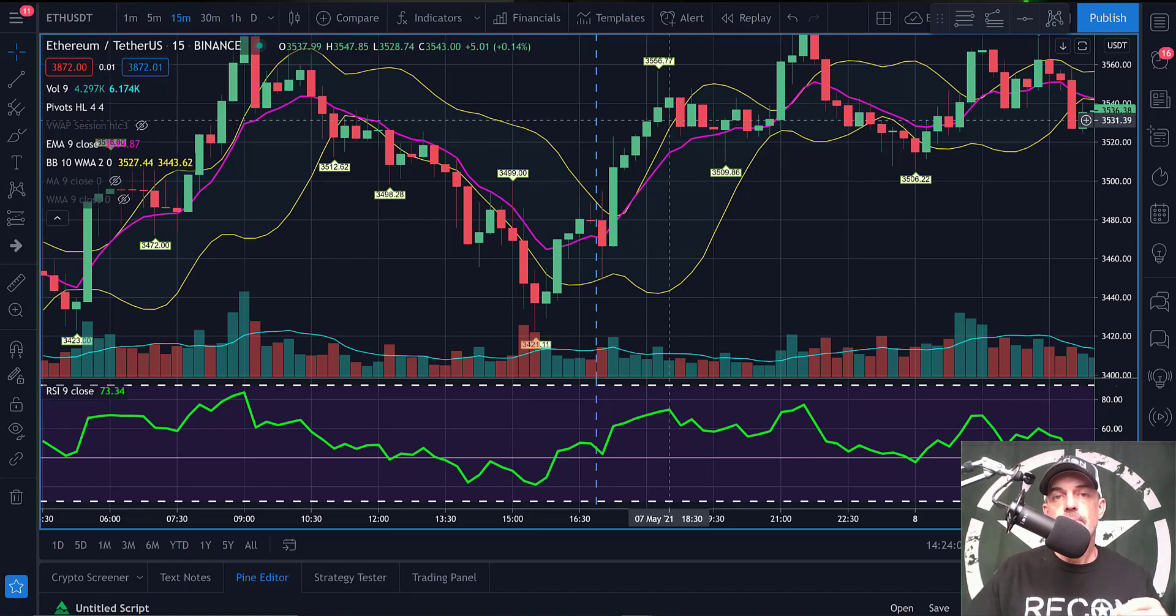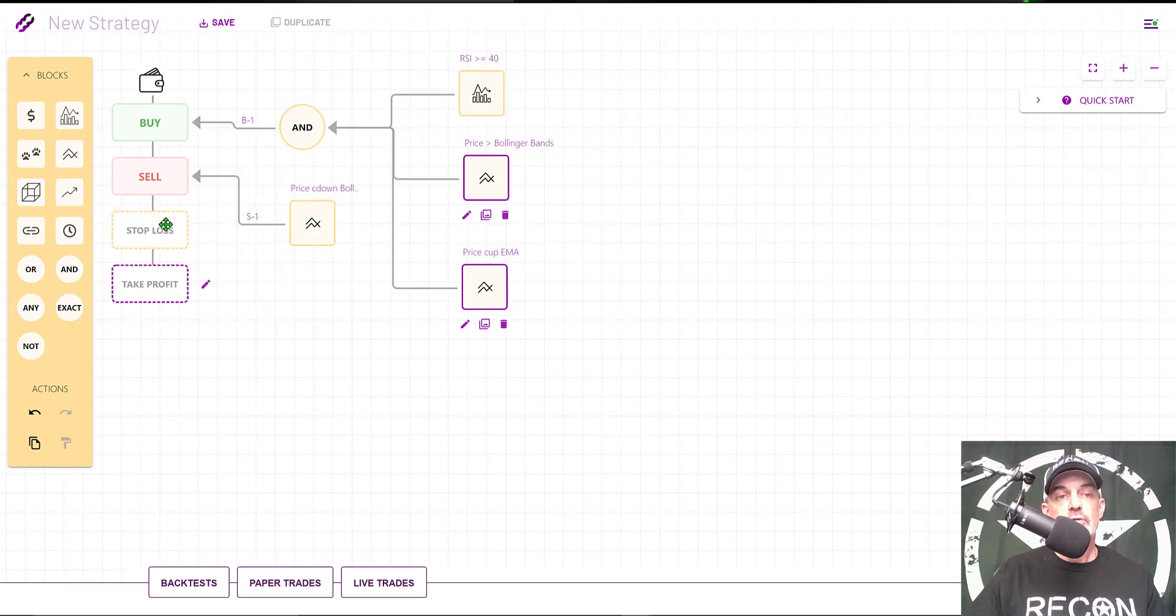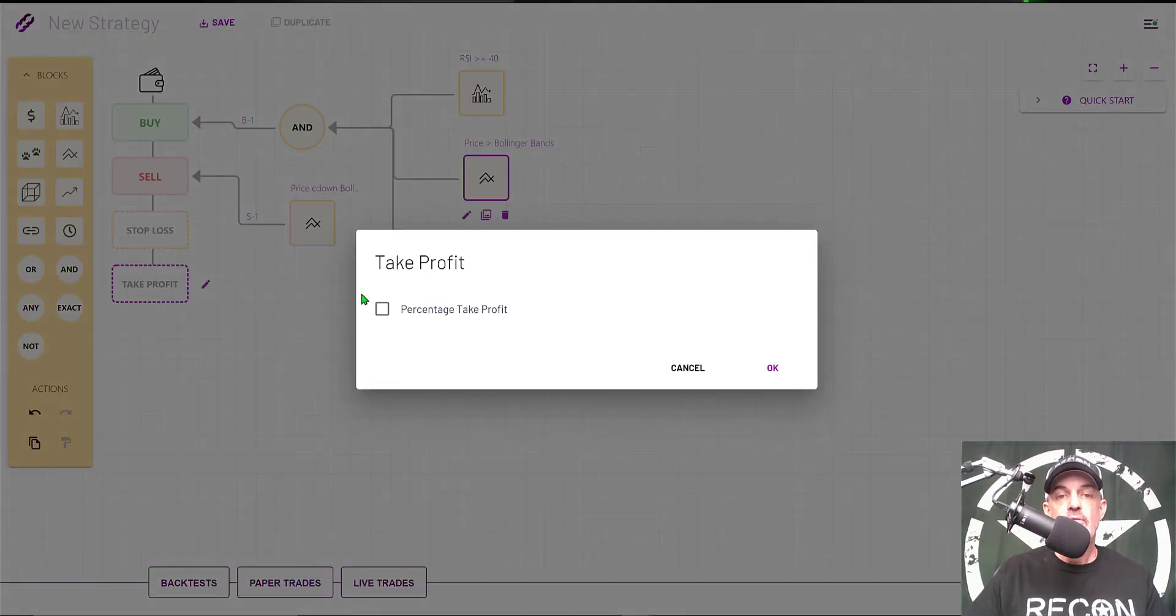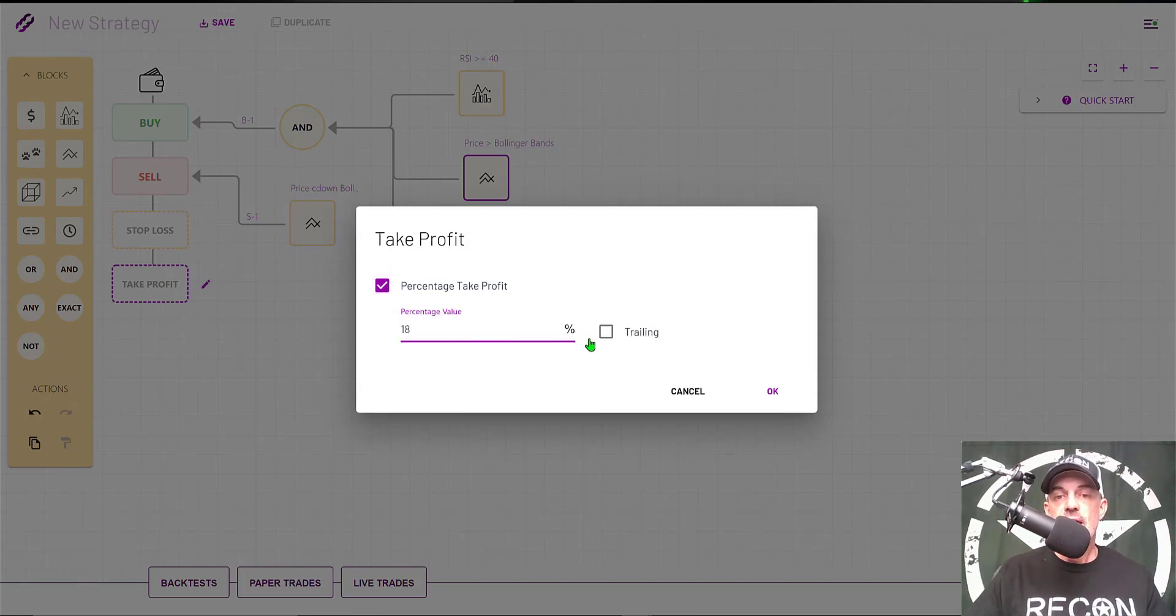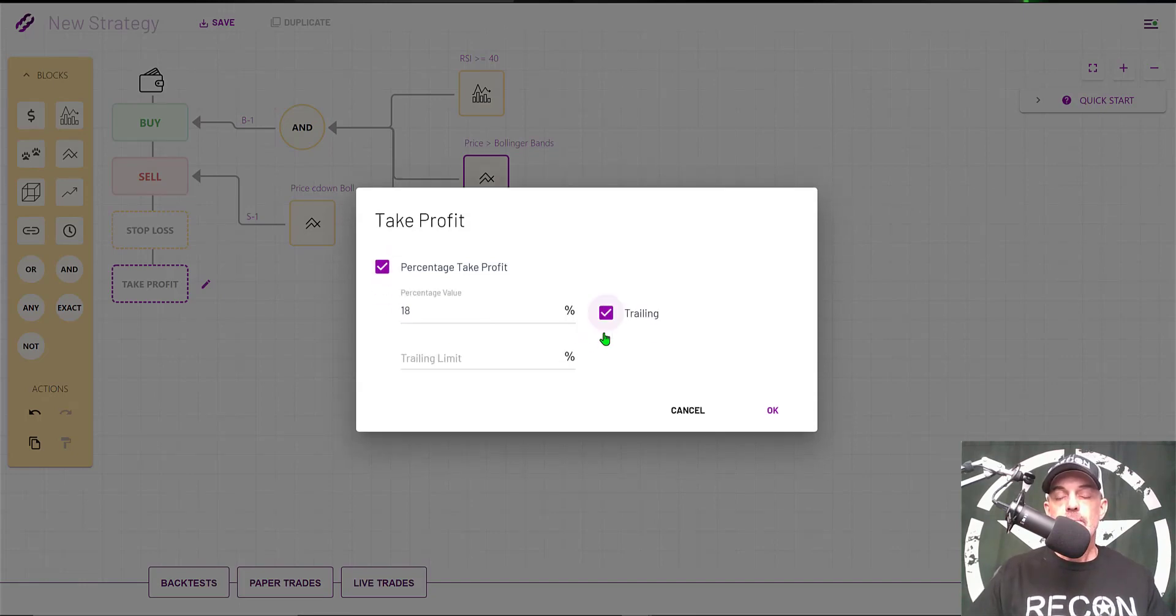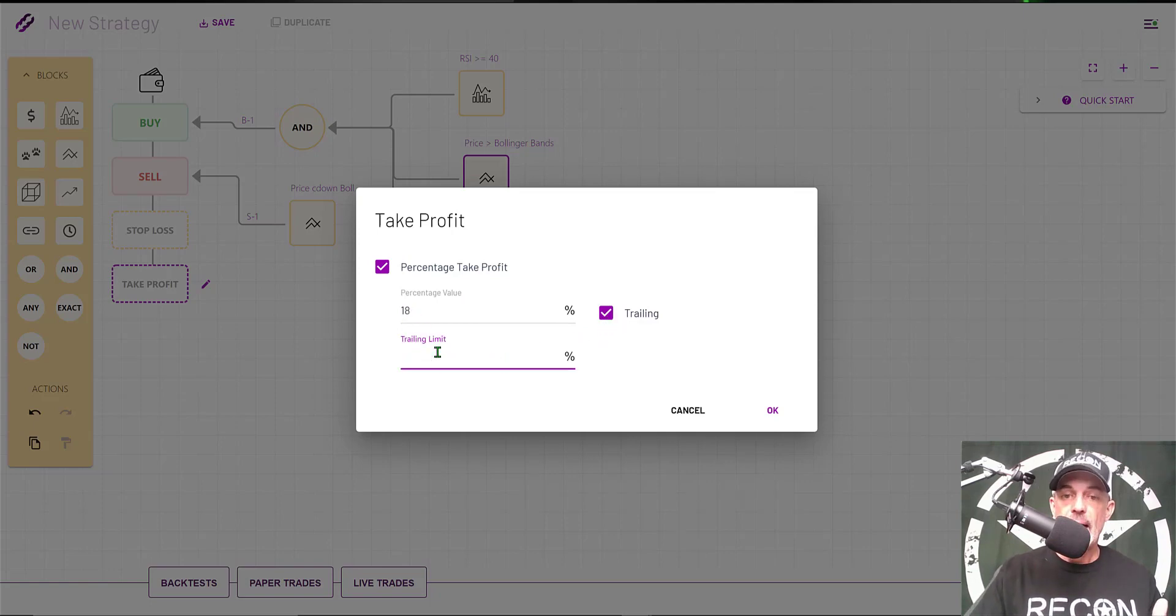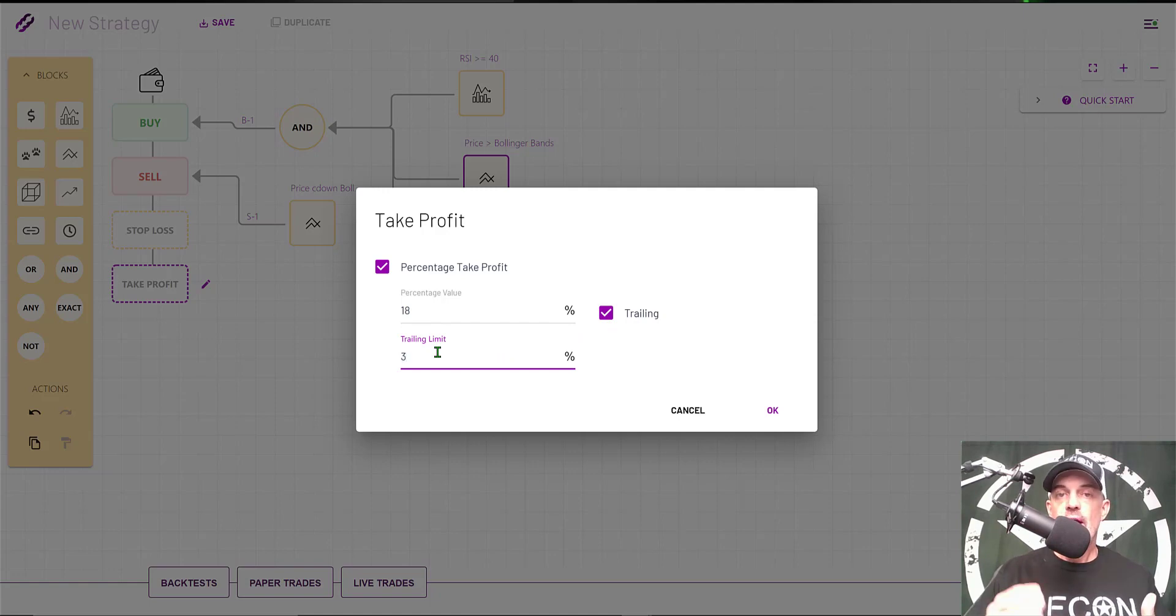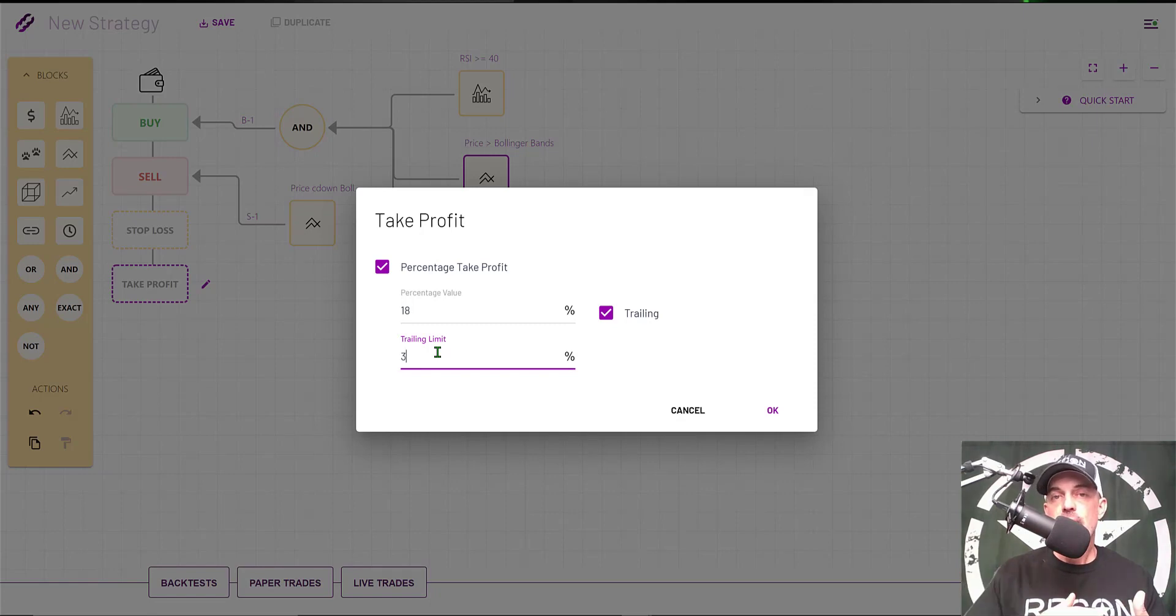Now that I have all my blocks configured, I can also configure a stop loss and a take profit. In this case, the take profit percentage I will shoot for will be 18%. It will be a trailing take profit, meaning that once it hits 18%, it can actually give back 3% before it actually exits the position. For instance, if the price goes up to 24%, it can come back 3% to 21%, and at that point it would take profit.